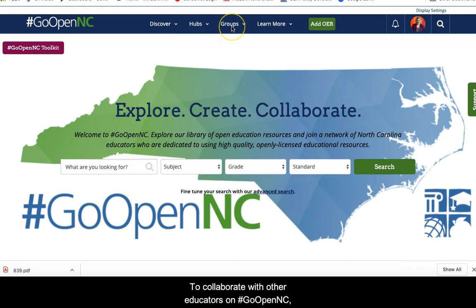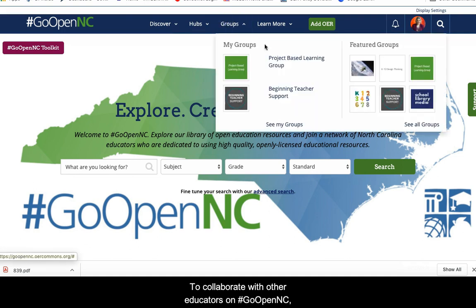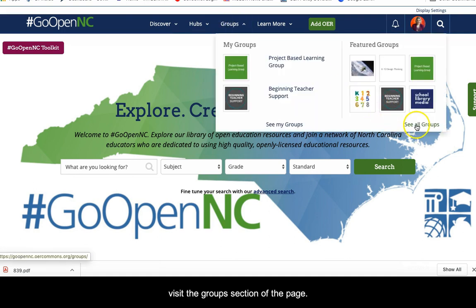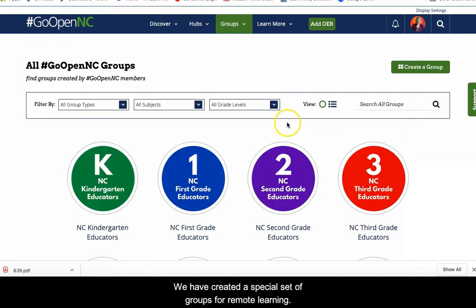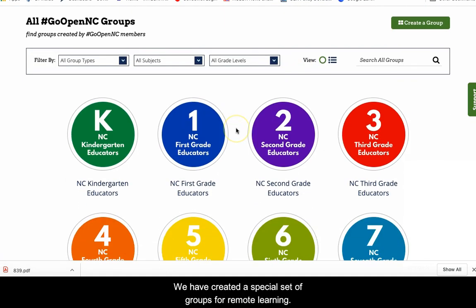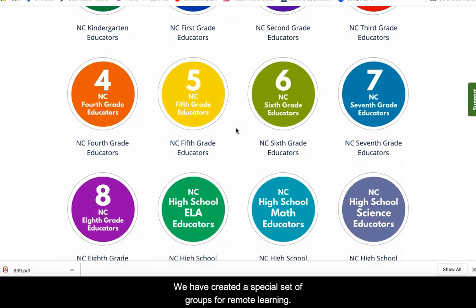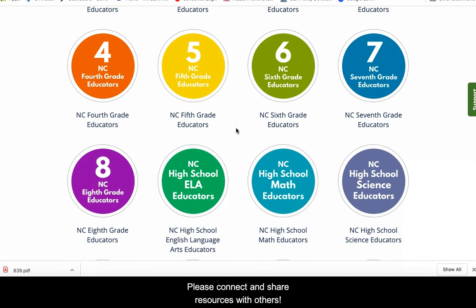To collaborate with other educators on GoOpenNC, visit the groups section of the page. We have created a special set of groups for remote learning. Please connect and share resources with others.